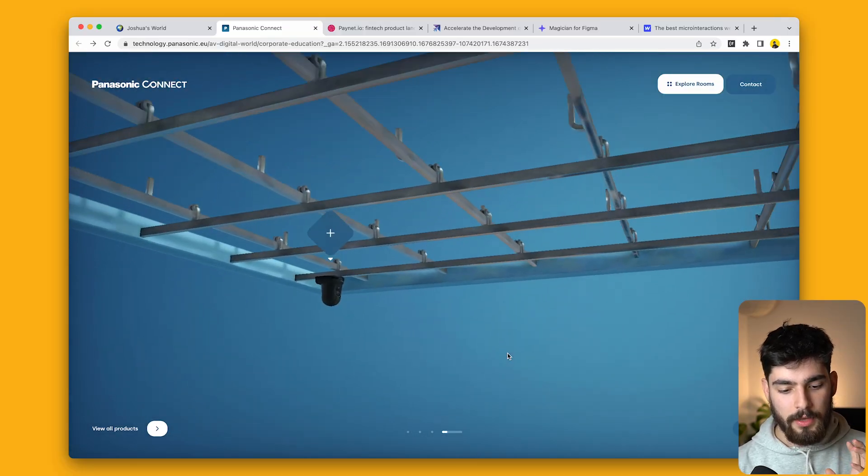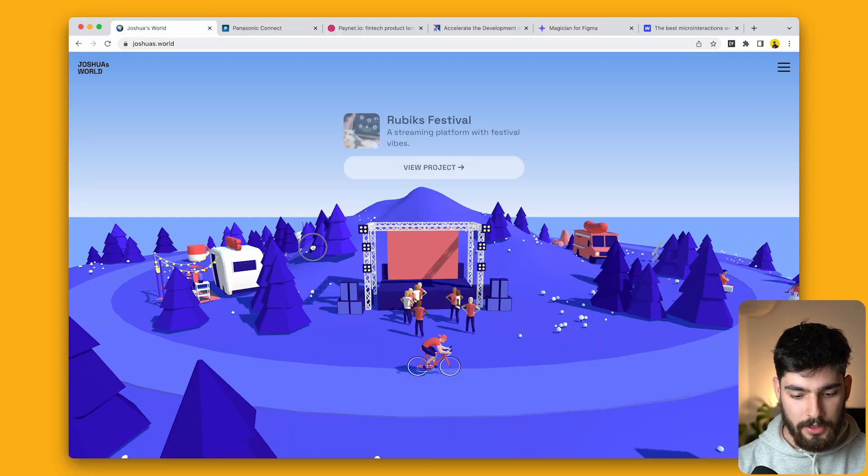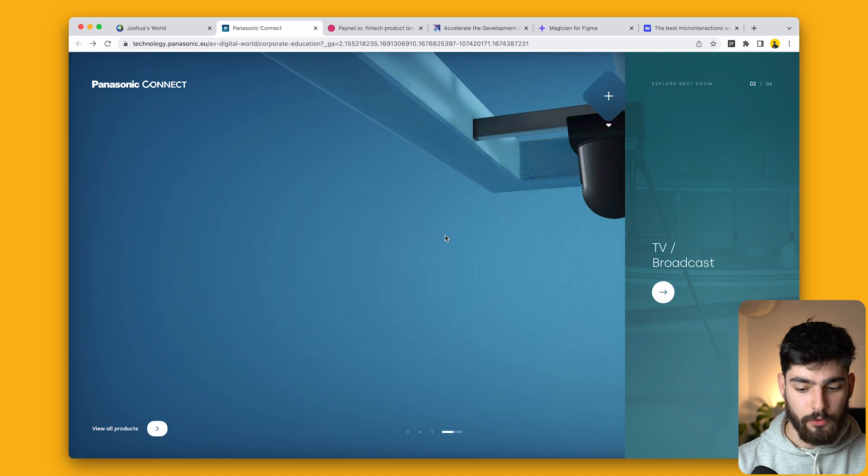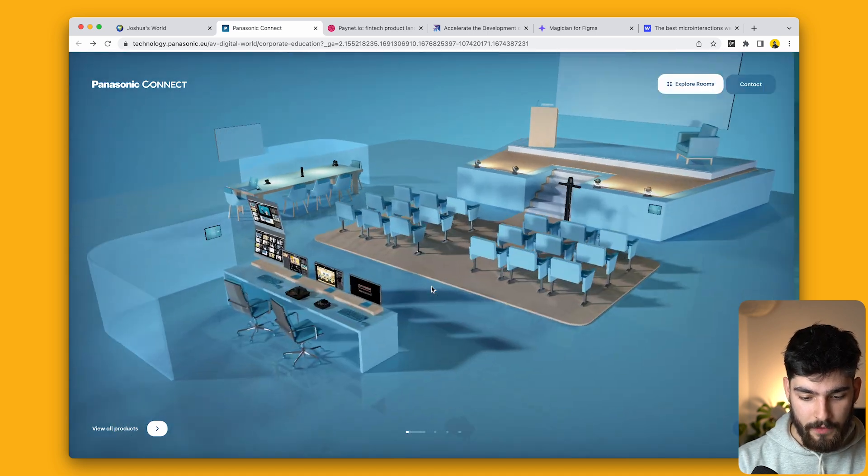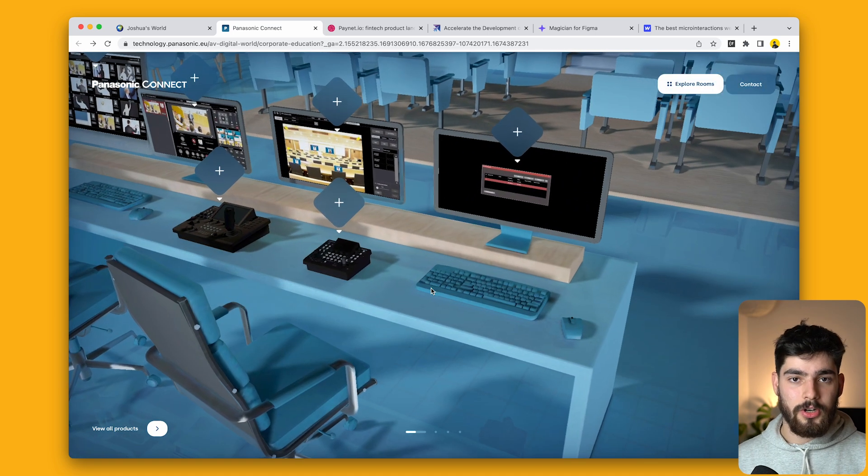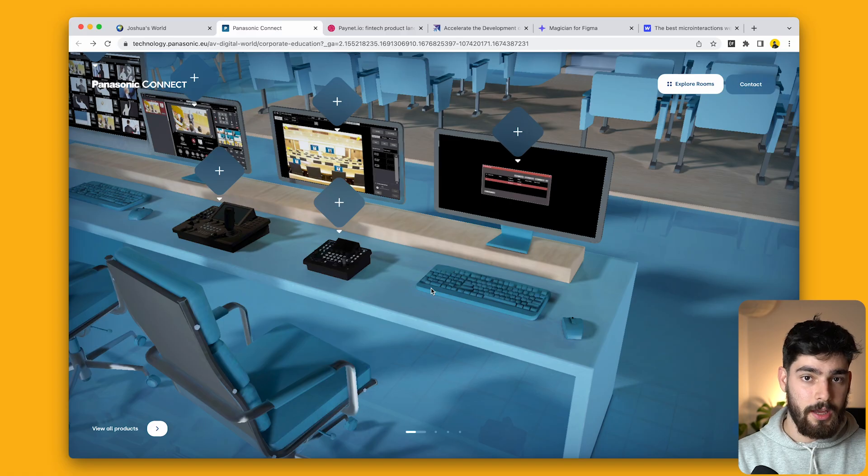So not only do we have these 3D interactions for portfolios, for corporate events, things like that, but we also start to see them for more niche applications. Interactions in 3D are starting to become more common.